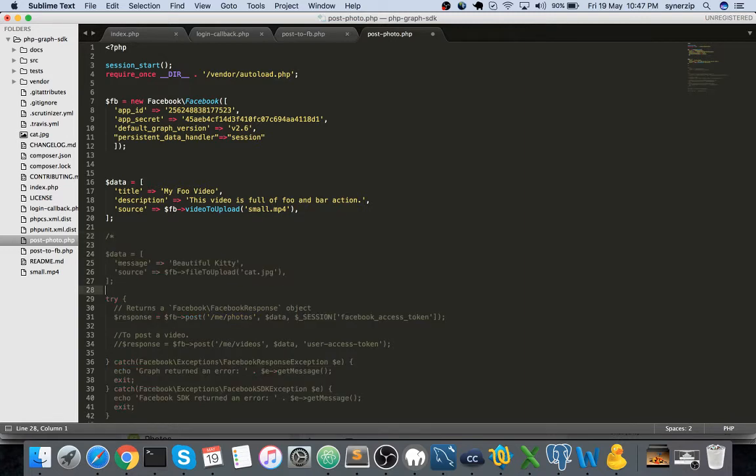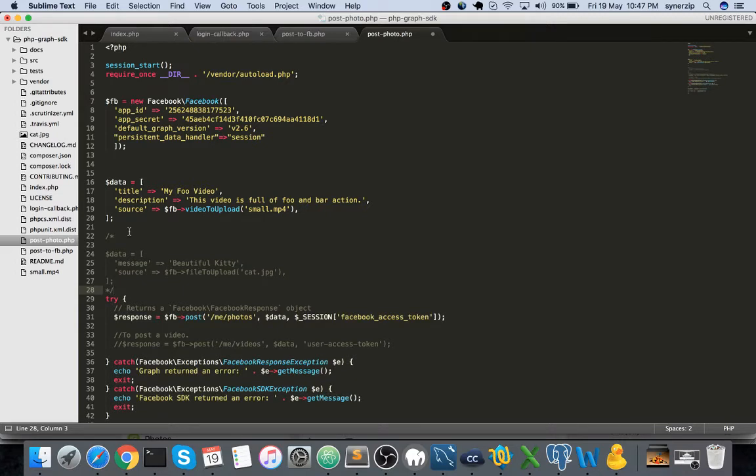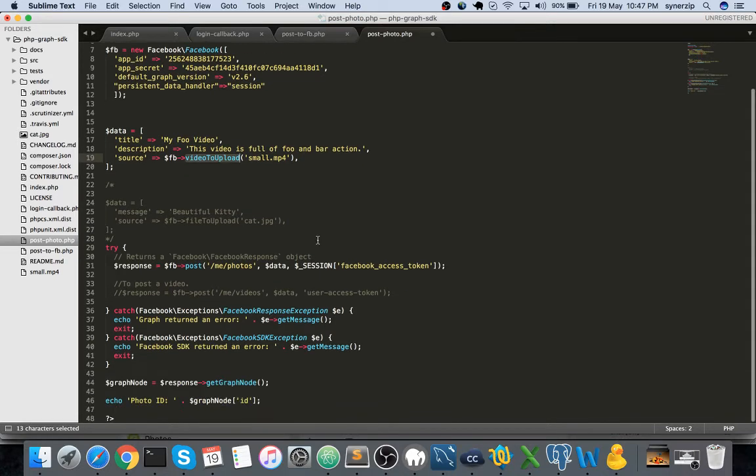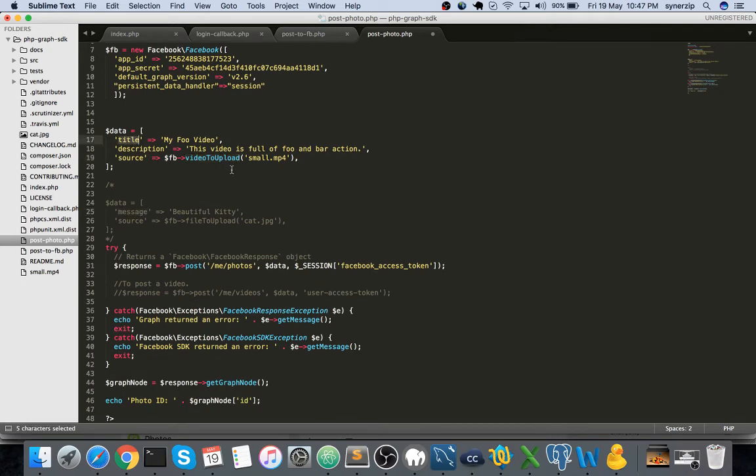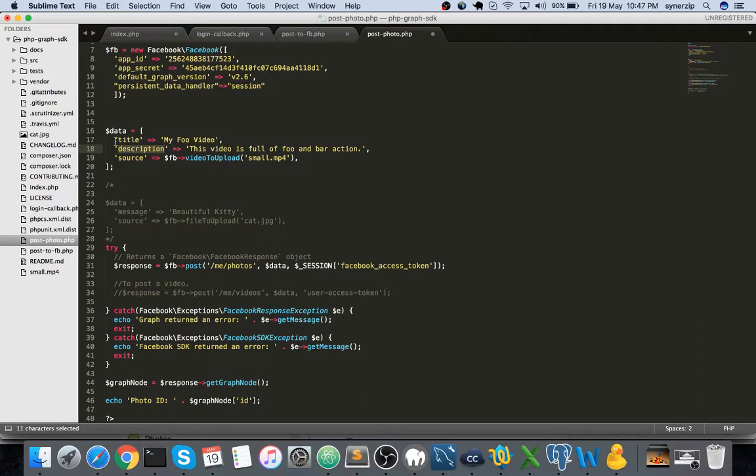Now without wasting much time let's get started with video upload. Let me comment this. The only difference is the method we're using - earlier we were using file to upload, now we're using video to upload. This took the message, now this will be taking the title and description both, so we have three parameters.